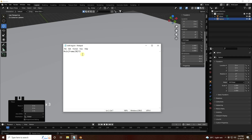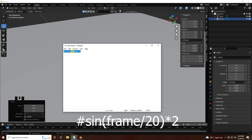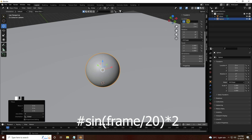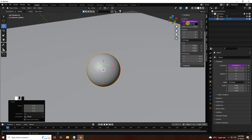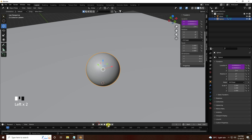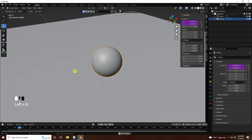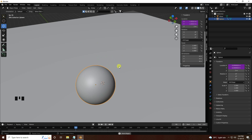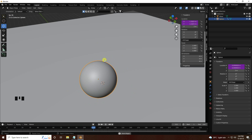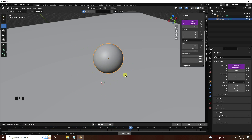Now I apply the code — I have this one code, select it, copy and paste it here, then press Enter. See, that's my keyframe animation. Go to back and play — see, that's really simple and really good.